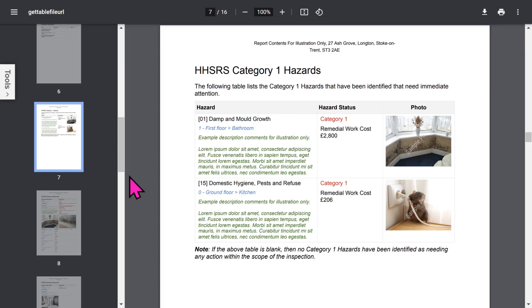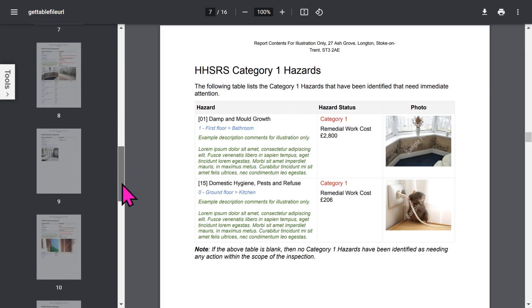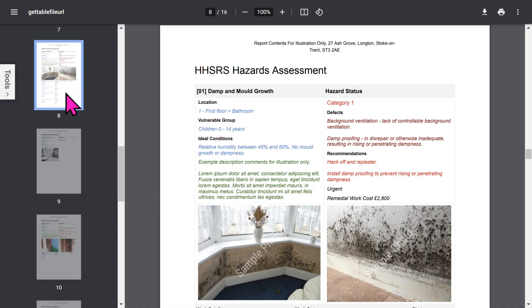Then there's an HHSRS executive summary showing the Category 1 hazards. Then, for each hazard, detailed information covers the following fields.